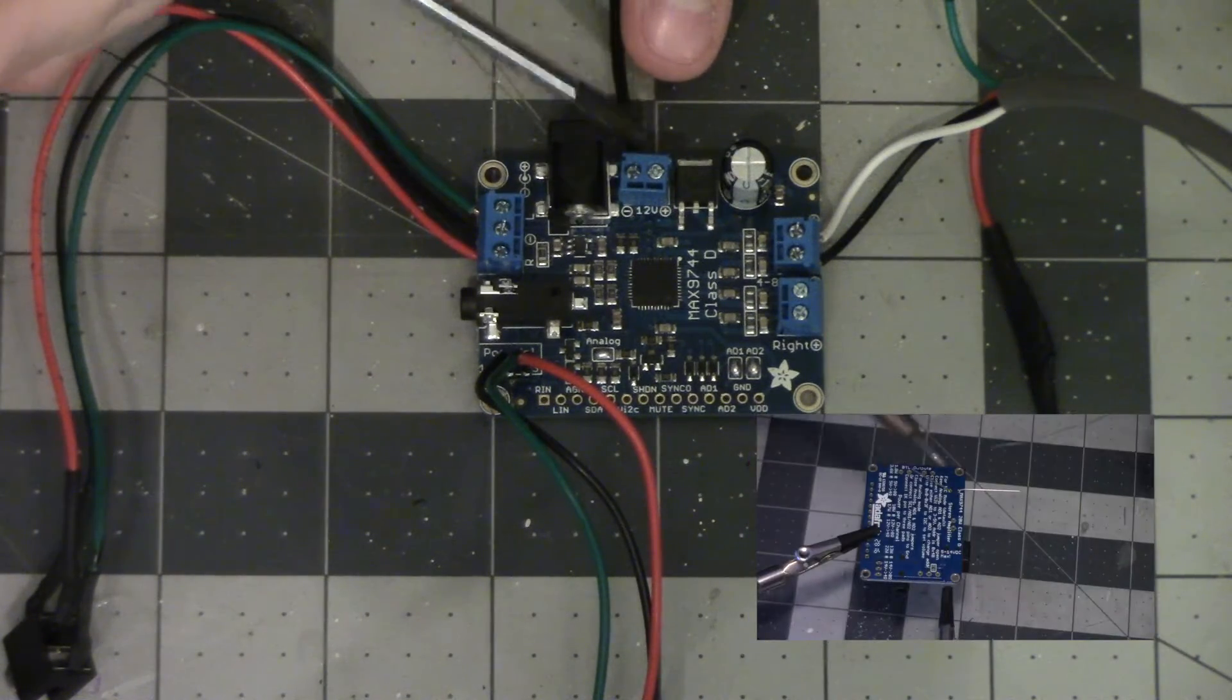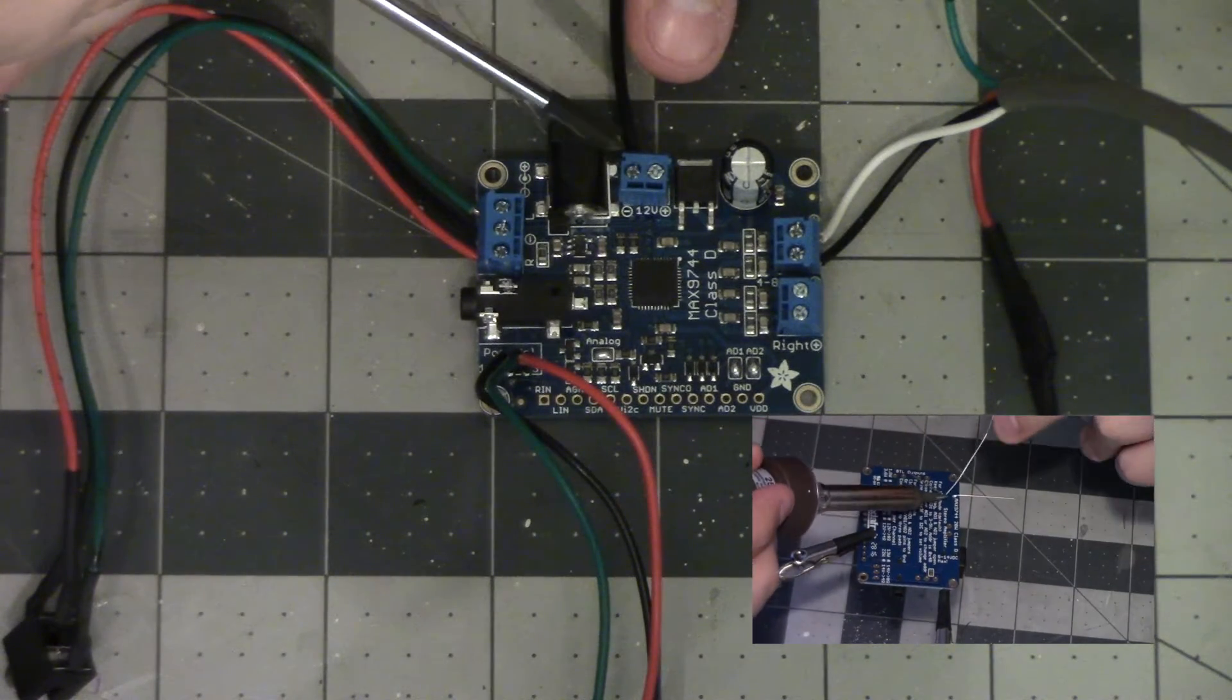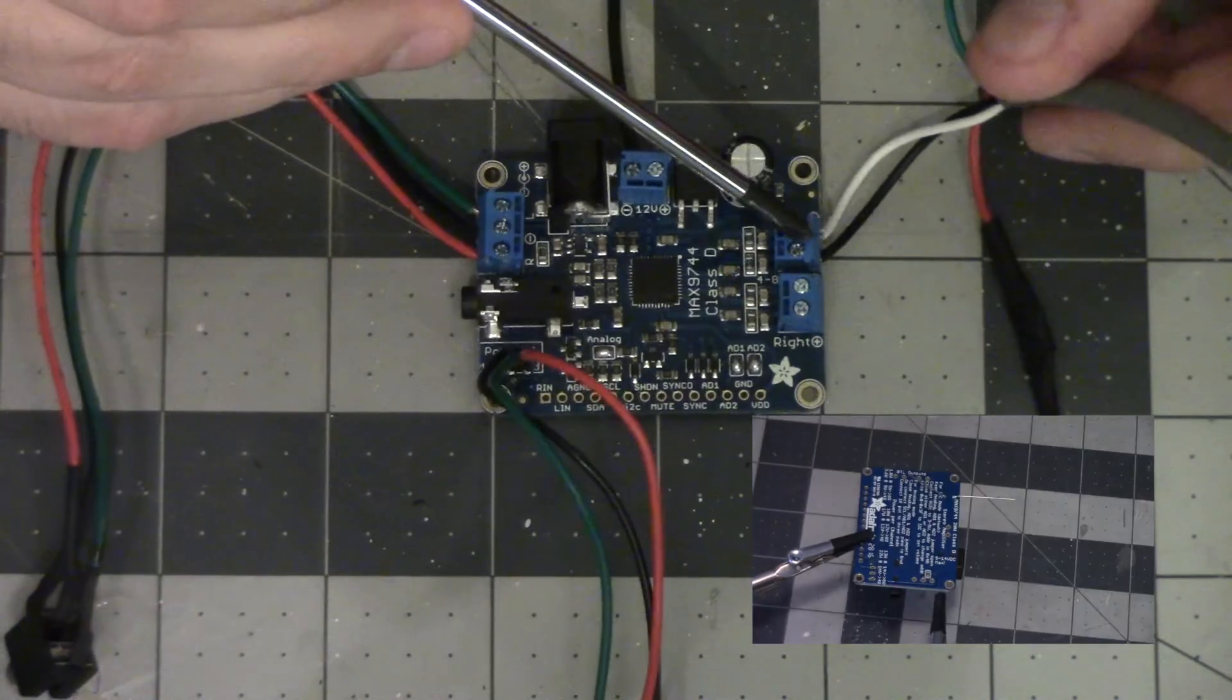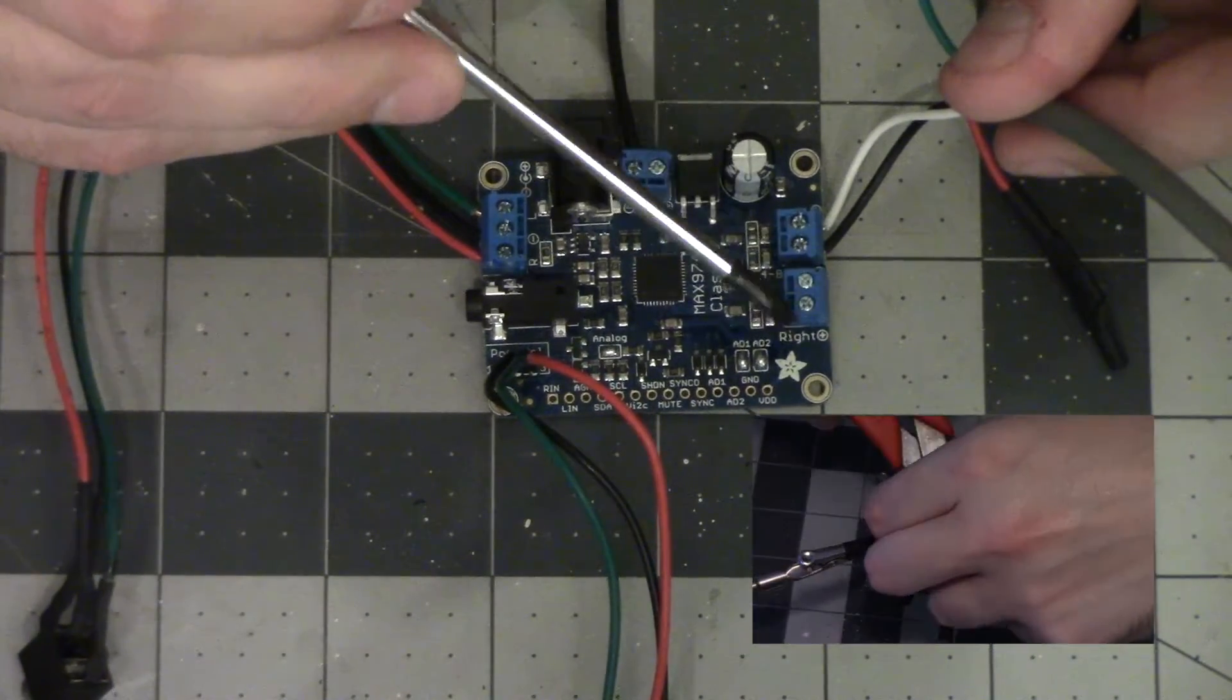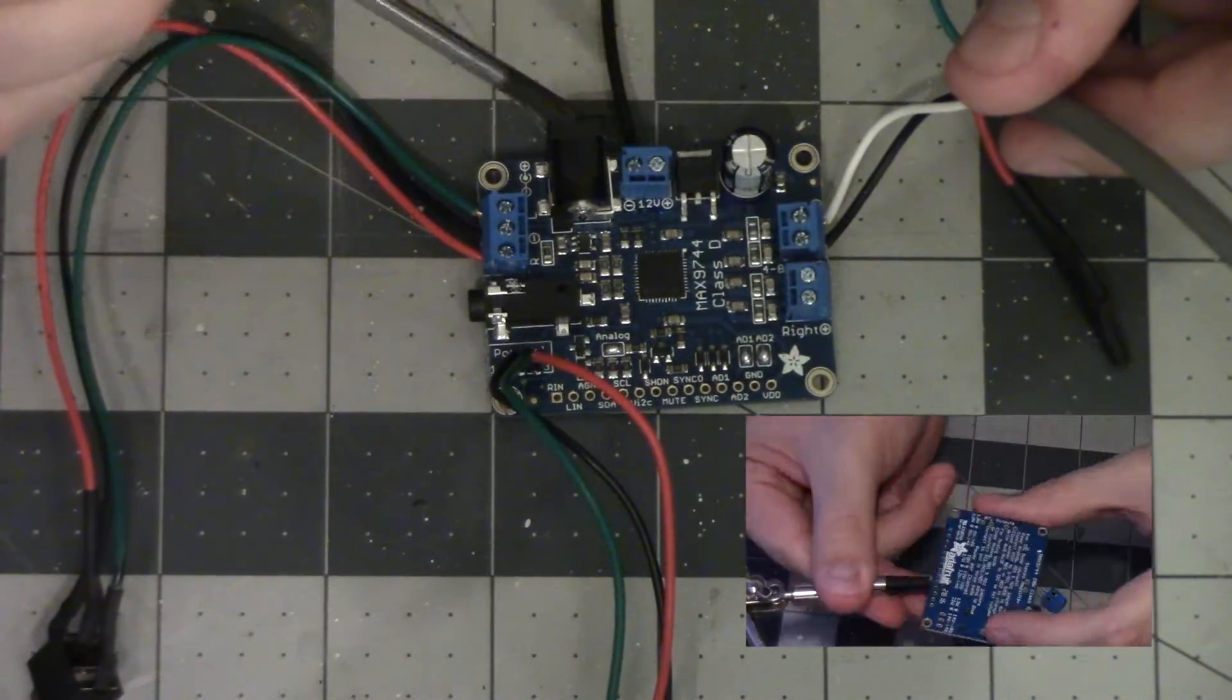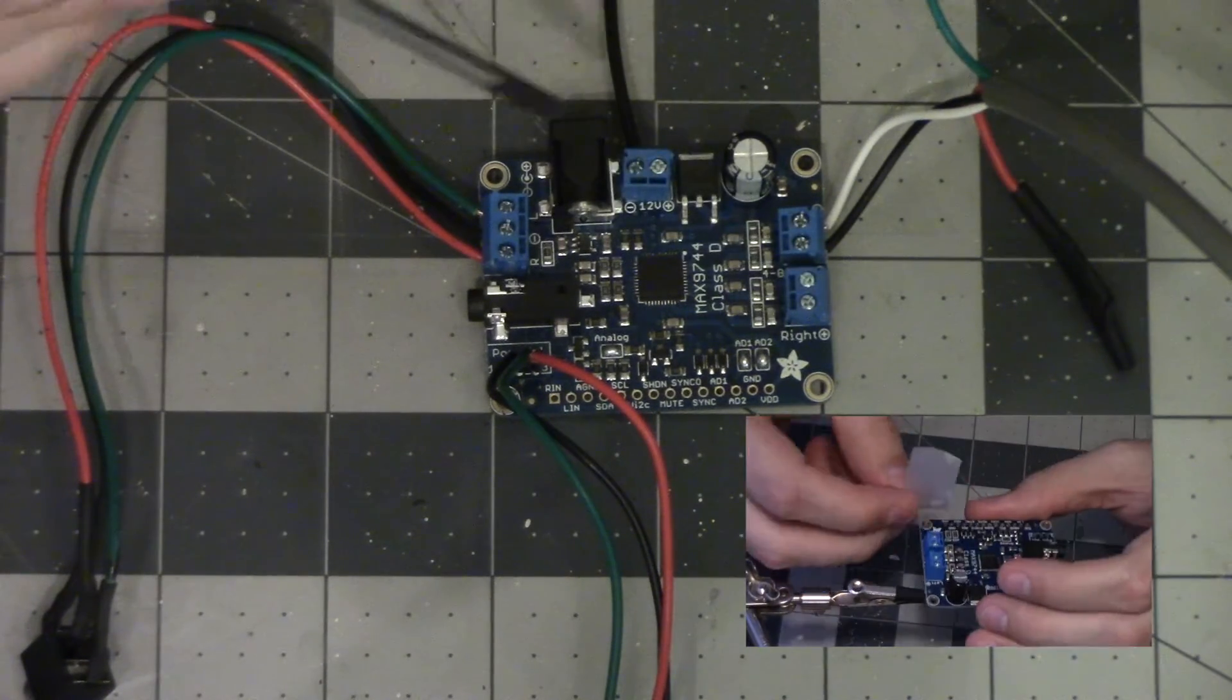It has a terminal block here for battery power that will come in and drive the speaker. This is where the speaker hooks up to. There's a left and right speaker option. We're only going to use one of them for this project.